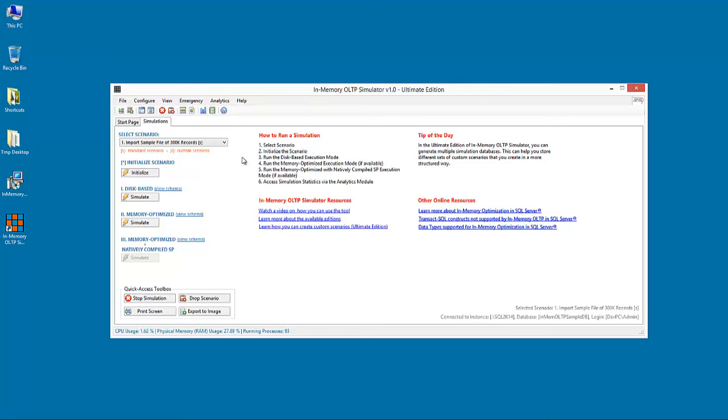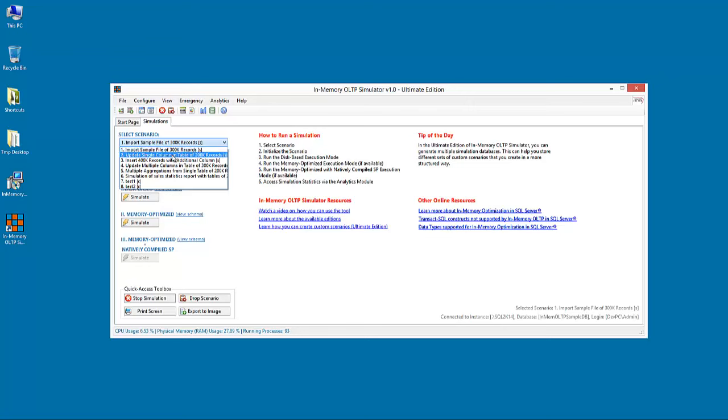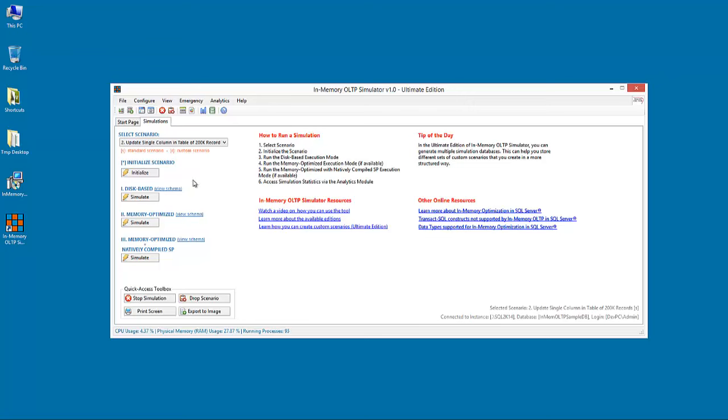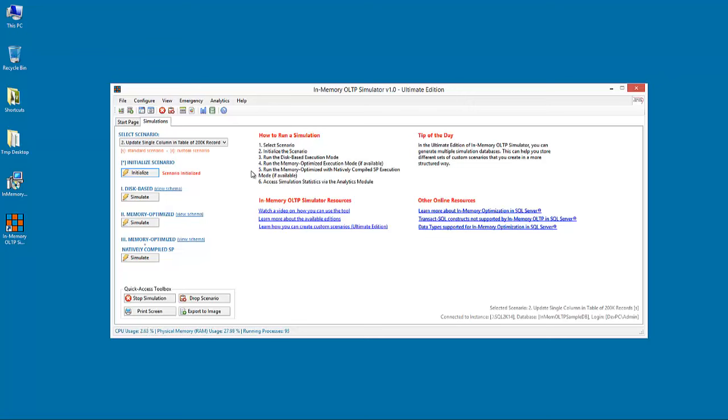Before closing this presentation, let's run a standard scenario just to see In-memory OLTP Simulator in action. So, the first step is to initialize the scenario. During this step, all the data structures are created based on the scenario's definition, as well as all the sample data or data transferred using linked servers or other similar technologies from other databases into the simulator's database are loaded.